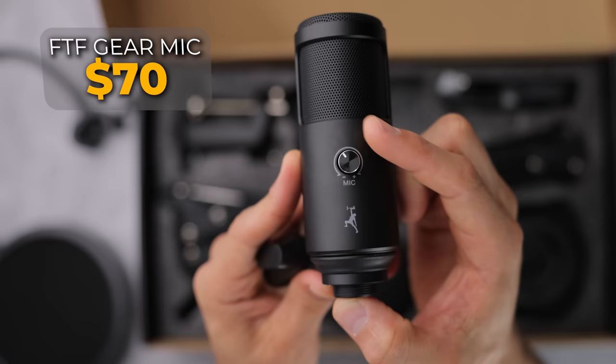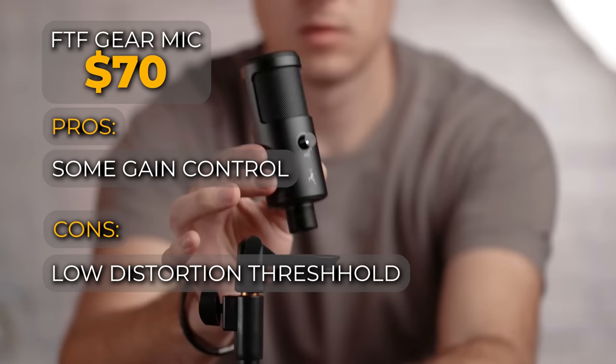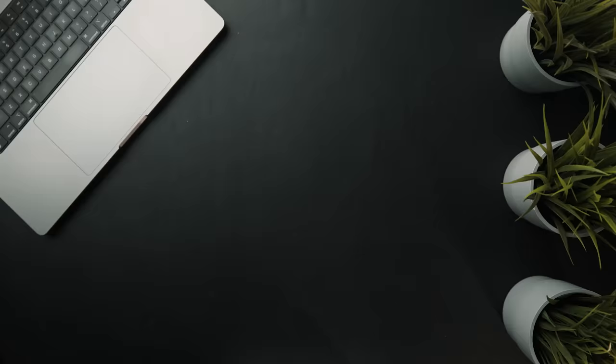Now, a few pros and cons to be aware of each of these microphones. The FTF gear mic does allow you to control the gain, which is the volume. However, if you talk too loud into that one, it's still going to distort even if your gain is turned down really low. But as long as you're talking in a normal volume like this, it is a great bang for buck microphone.